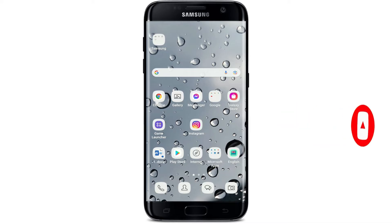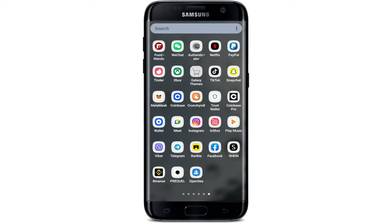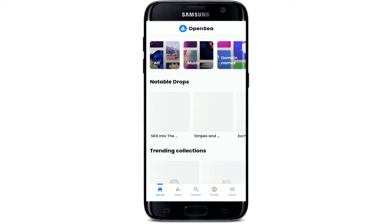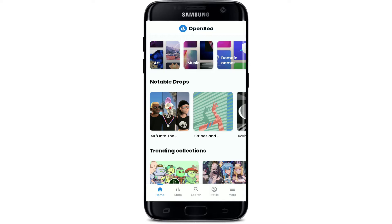In order to sign up for OpenSea, first make sure you've downloaded the app on your Android or iOS device. Once you have it, tap it open. The first interface or the main home page of OpenSea will look like this. Tap on the profile button at the bottom of the screen.